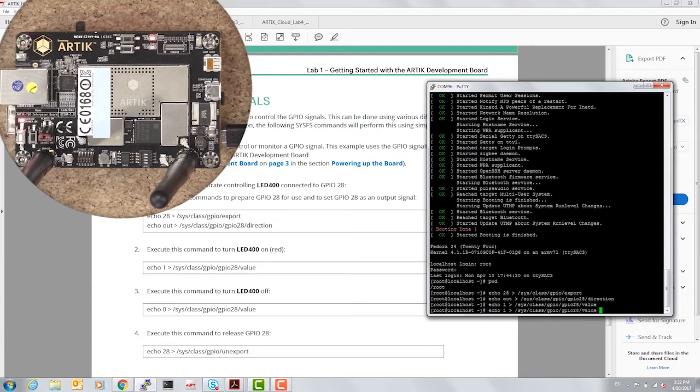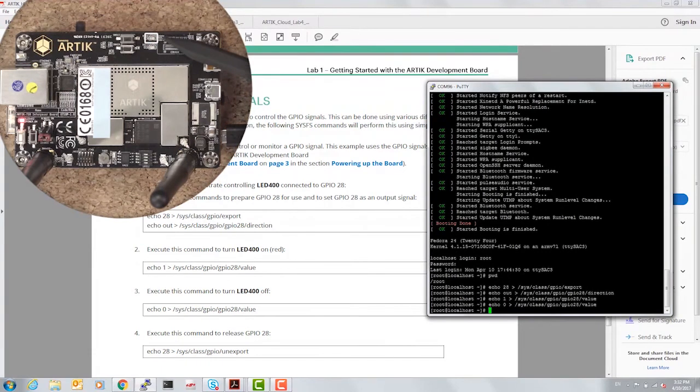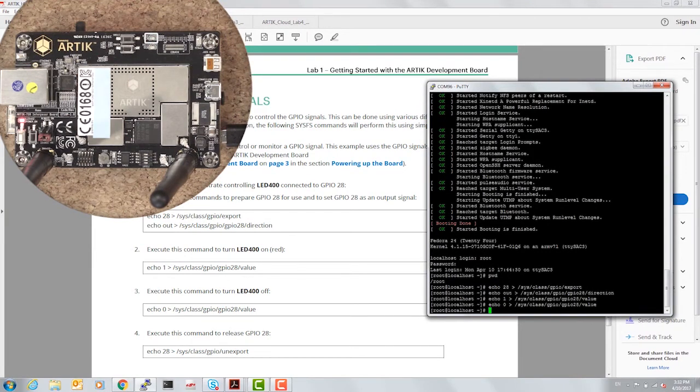Let's set the value to 0. And as expected, the red LED turns off.